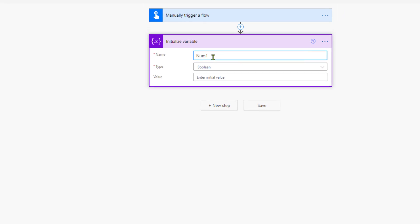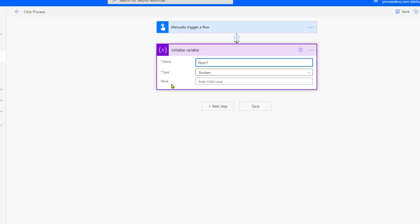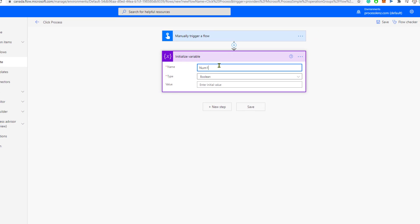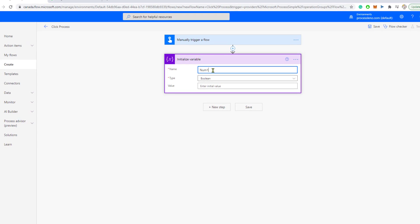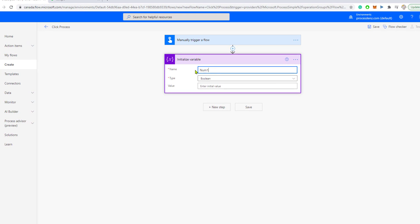You have to give it a meaningful name and you should always give it a unique name, so no two variables should be the same. Once you have given it a unique name, you should choose the type of variable that this is going to be. What kind of information is it going to hold?